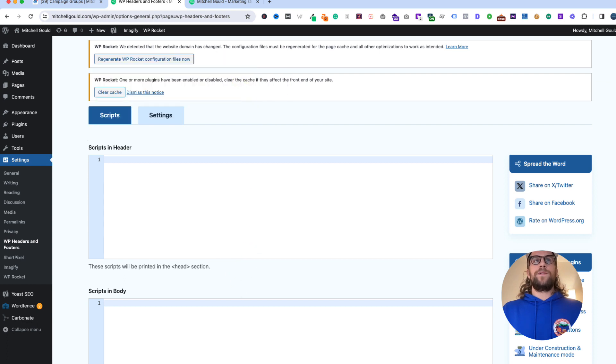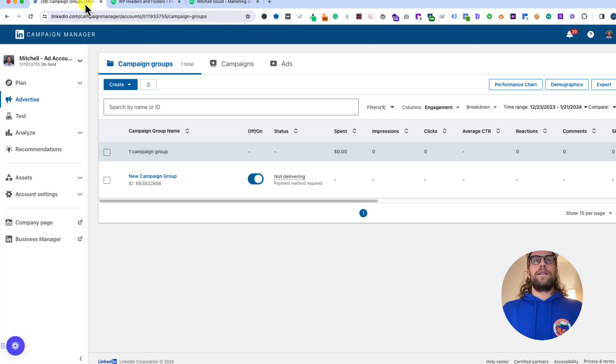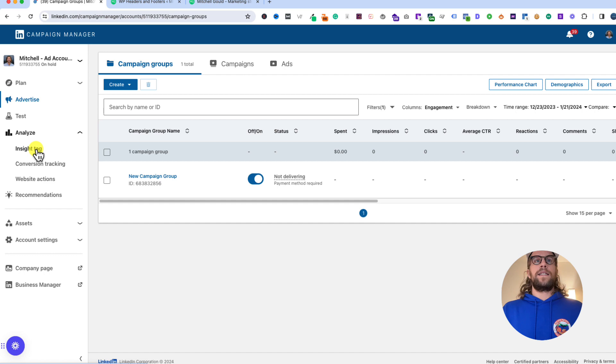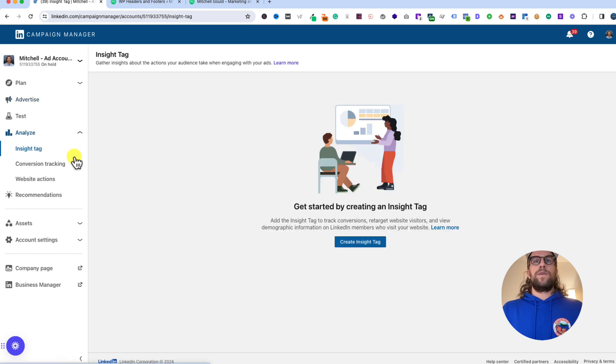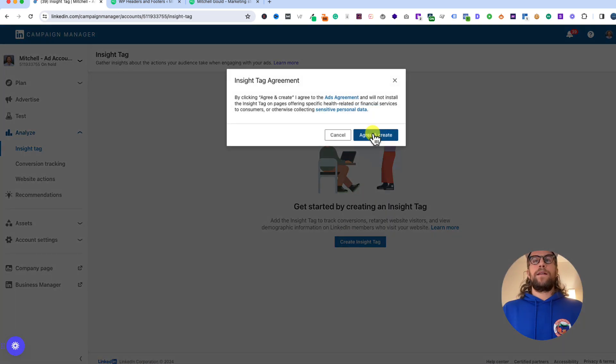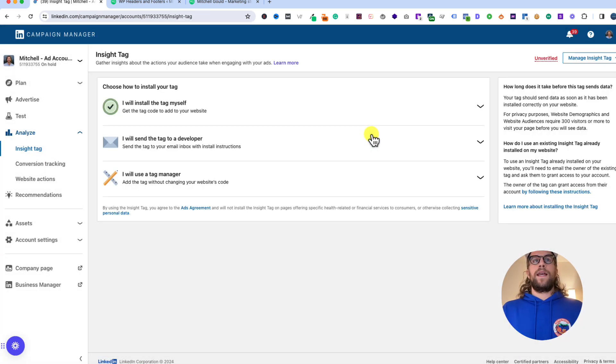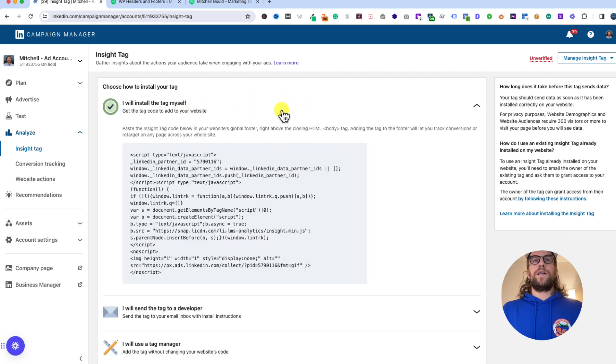We'll create our LinkedIn Insight Tag. When you're in your LinkedIn Campaign Manager, go to the Analyze section, click that and click Insight Tag. We'll create our Insight Tag, click agree and continue, and we're going to use the I will install the tag myself option.